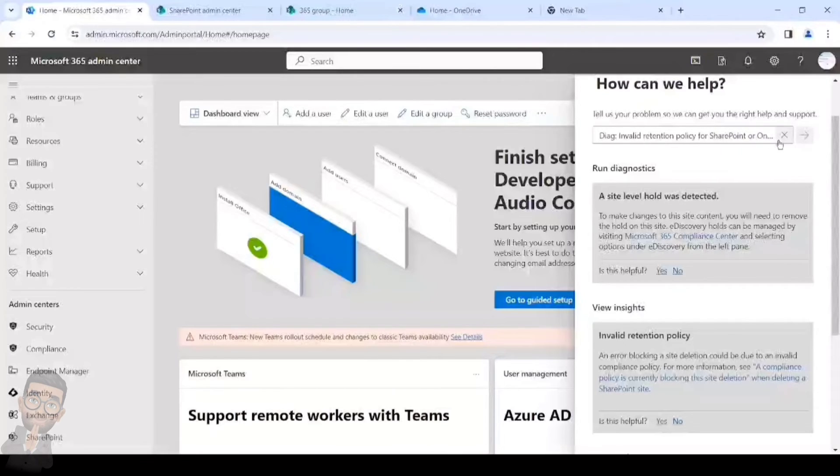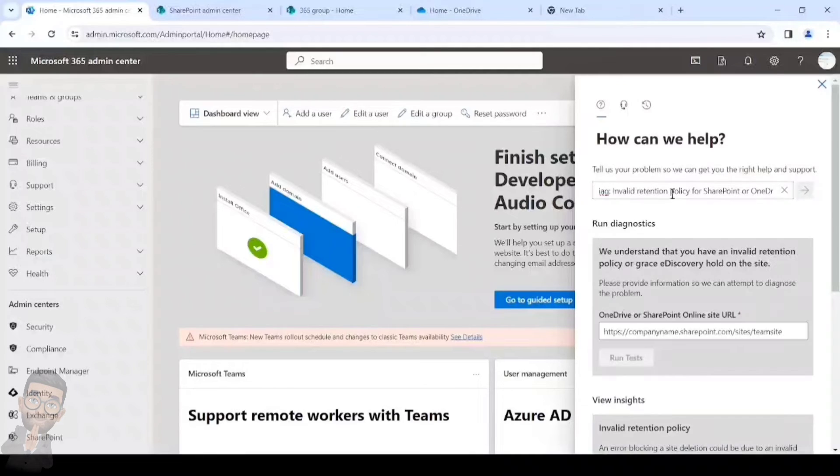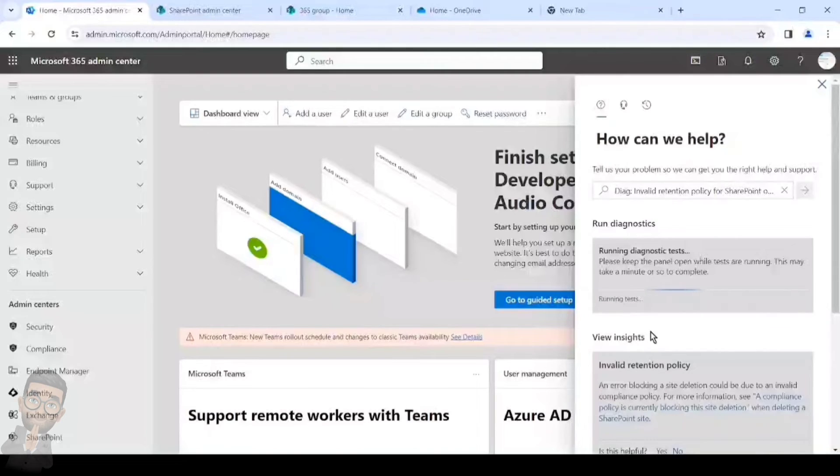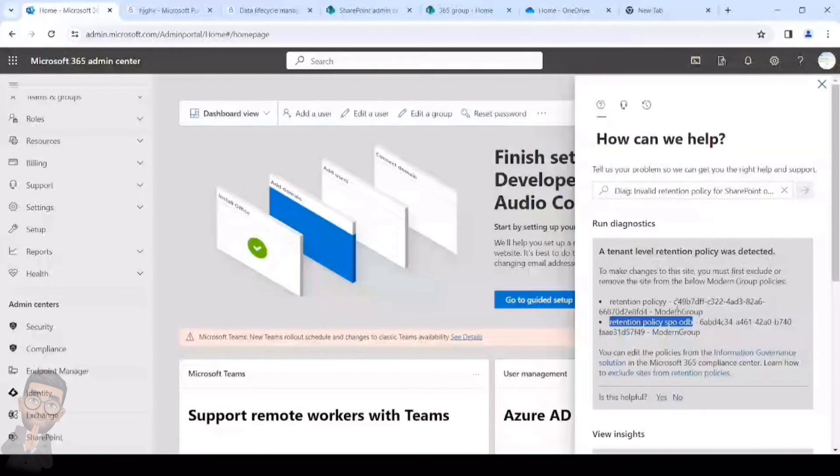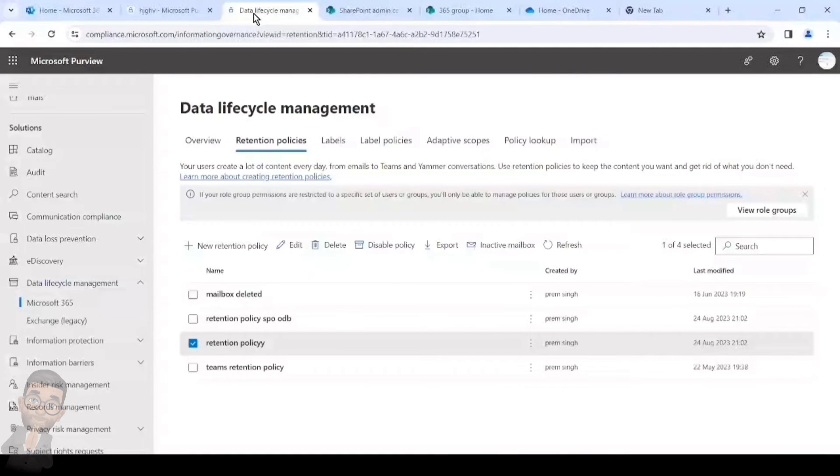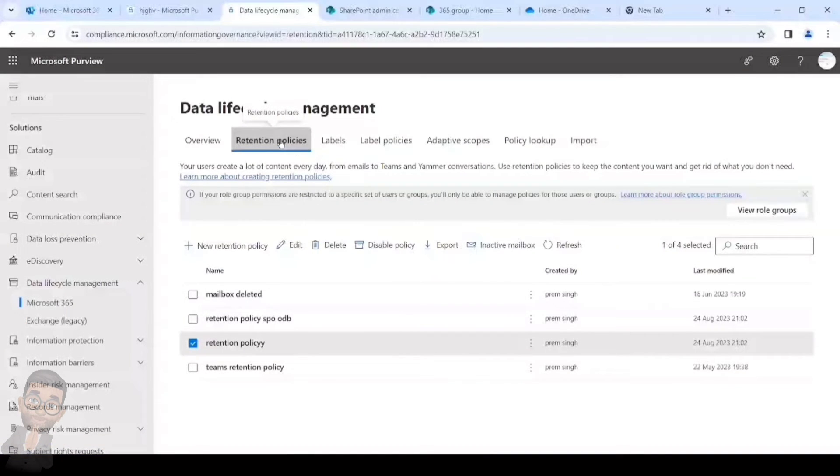This was for the OneDrive. If we try to do it for the SharePoint site, I will quickly show that as well. What we'll have to do is paste the SharePoint URL and simply run test, and it will show us the same whether it has a compliance policy or an invalid retention policy getting applied. Take a look at the policy and exclude the SharePoint site which I'm working on. So let's see how we can do it. This is the tab we can see. It's under Data Lifecycle Management, Microsoft 365 retention policies.